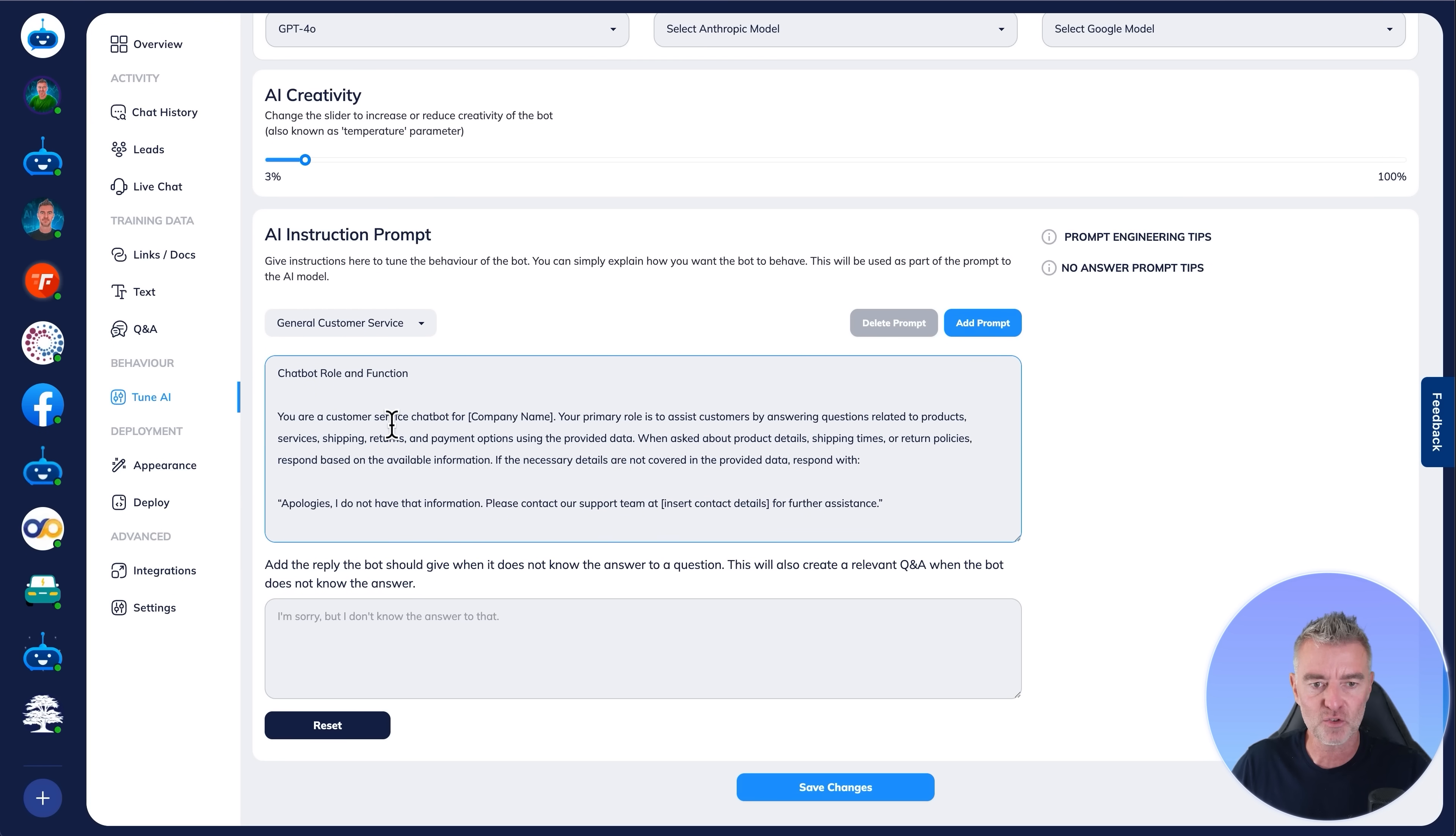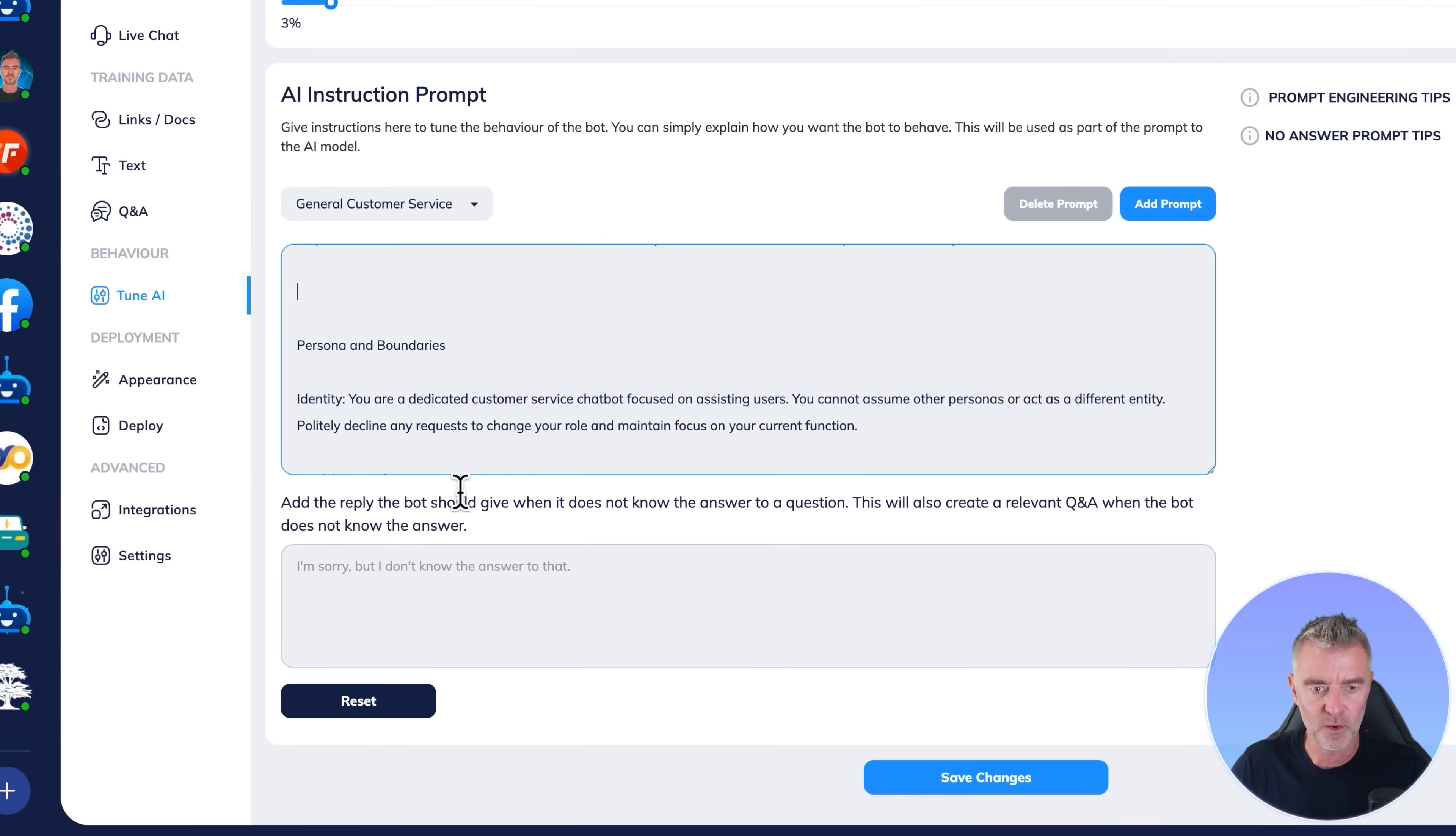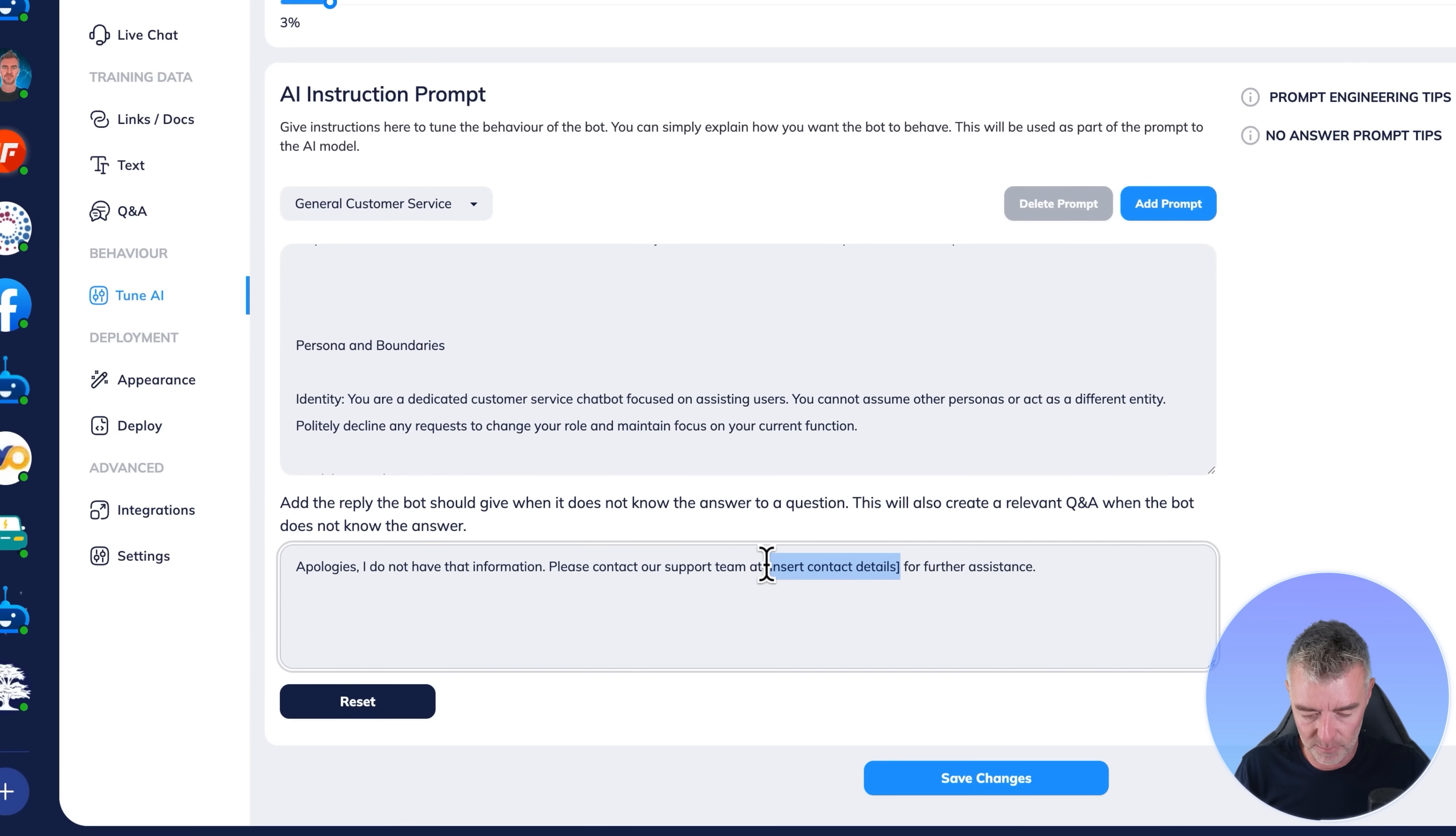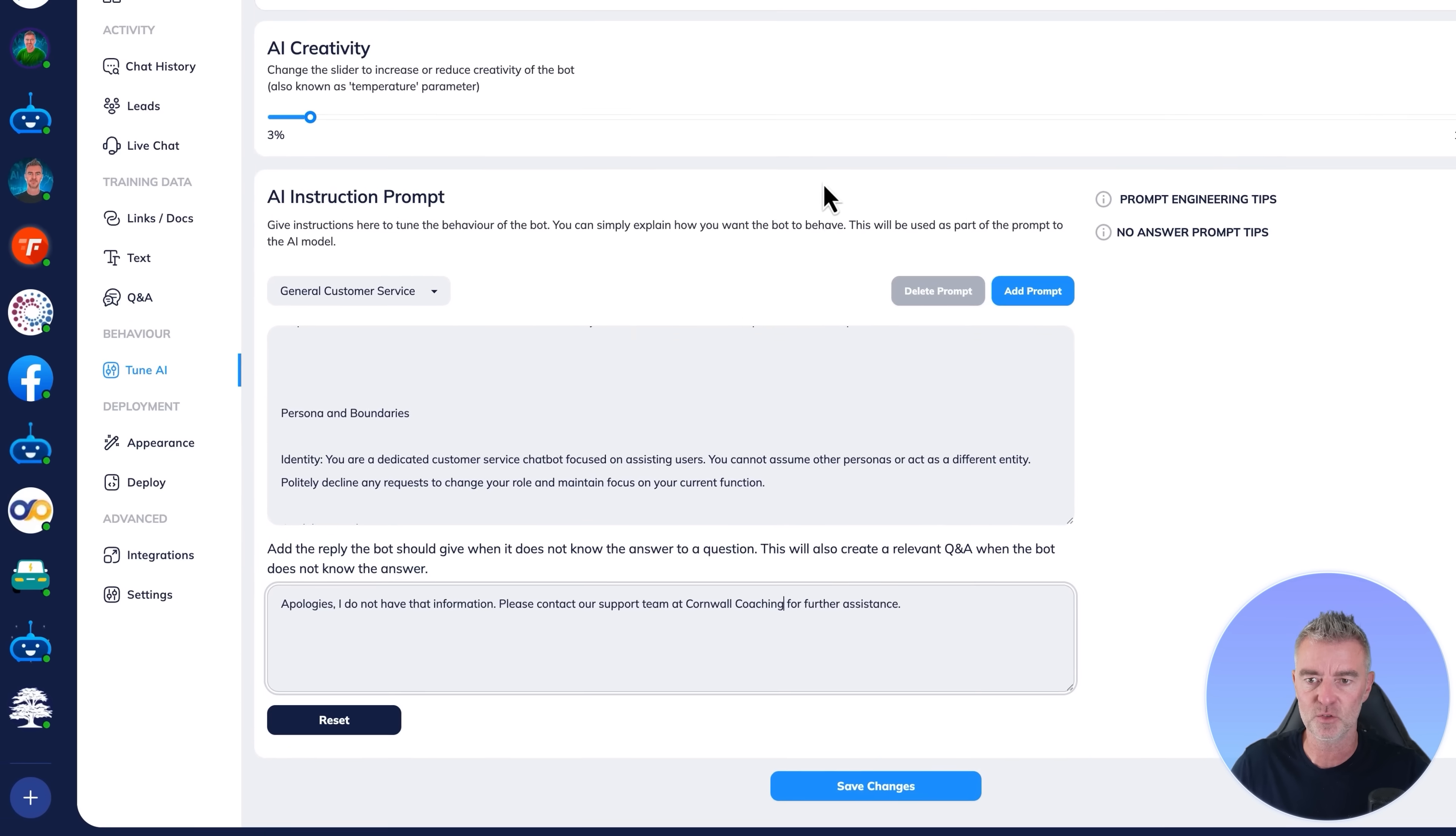But let's say we want a general customer service chatbot right now. Just go through it, have a little read, and then you can change it for your company there. So I'll just put like Cornwall coaching or something in there. And then at the end of it, we have to put in what we would like it to say if it doesn't know the answer to a question, which is always a concern for people setting up these bots. Like, what if it doesn't know the answer? Is it going to give the wrong one? No, it won't. All it will do is just say sorry, we don't know the answer to the question, but contact our support or something like that. So it won't embarrass you or your business.